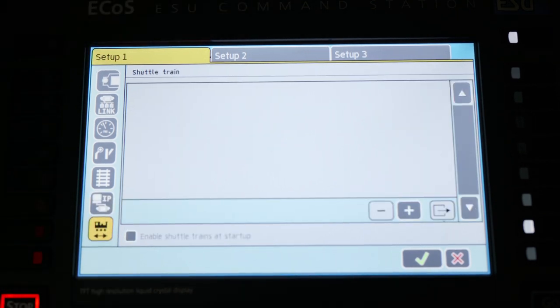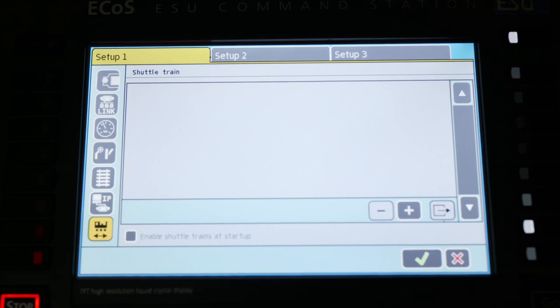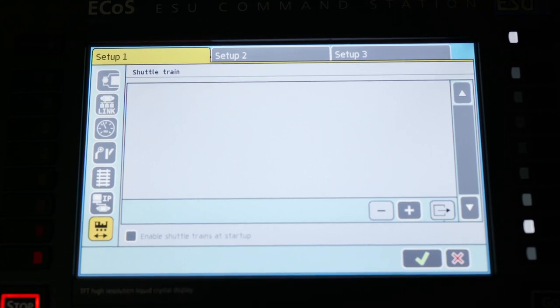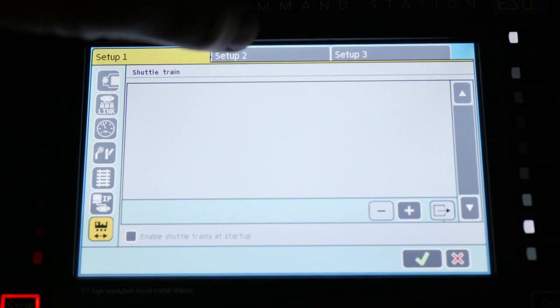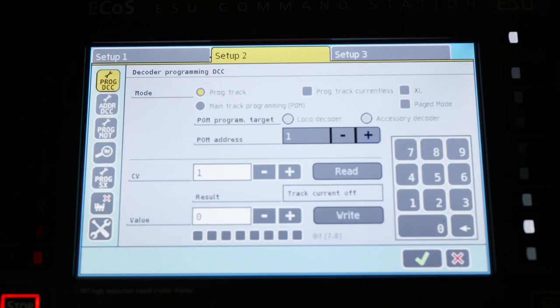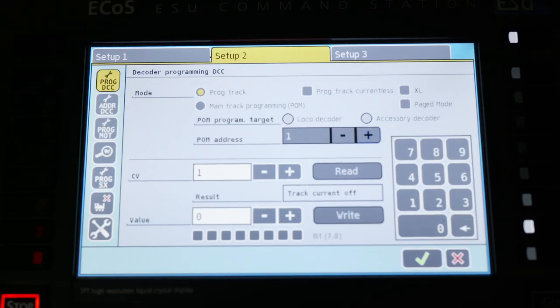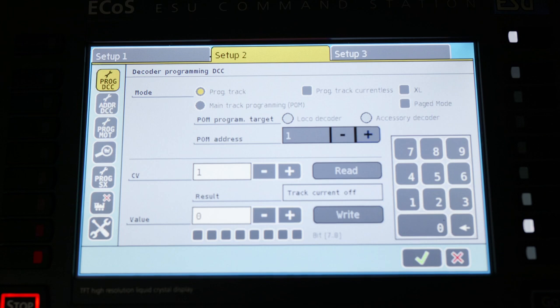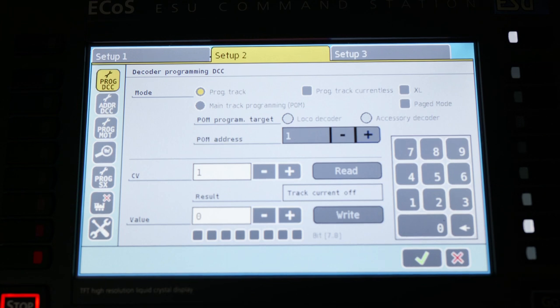The shuttle train is a point-to-point system, not something I use. The people that I've read online seem to say that it works pretty well. Now, the setup 2 page is where you are going to find some of the features that a usual DCC system has, but they're kind of hidden in this menu.